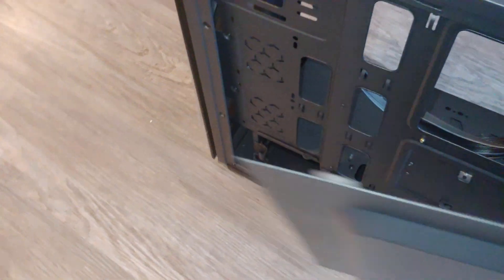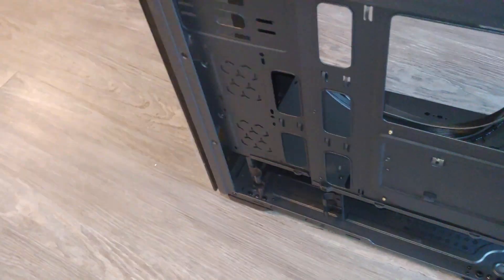Alright, so these were on tight, had to break out the Phillips, we've got that off now, and voila.